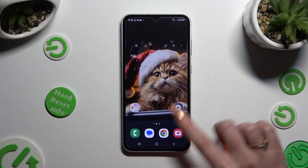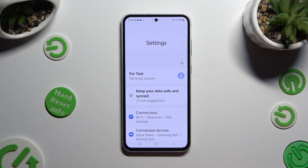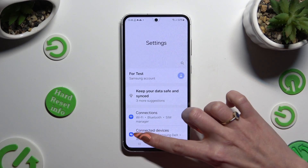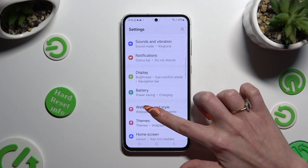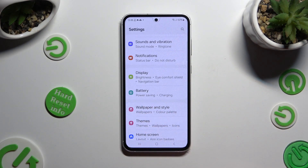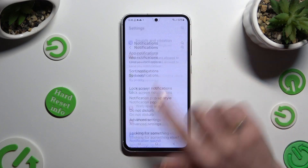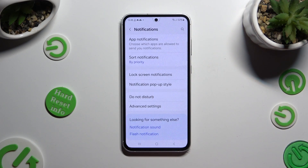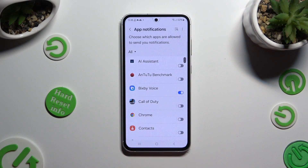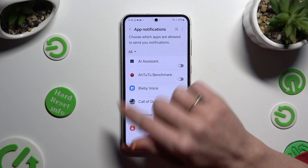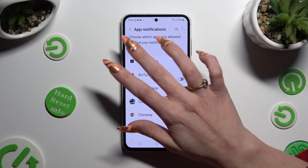Begin by going into Settings and scrolling down just a bit to access Notifications. Then click on App Notifications at the top. Click on All at the top left corner.